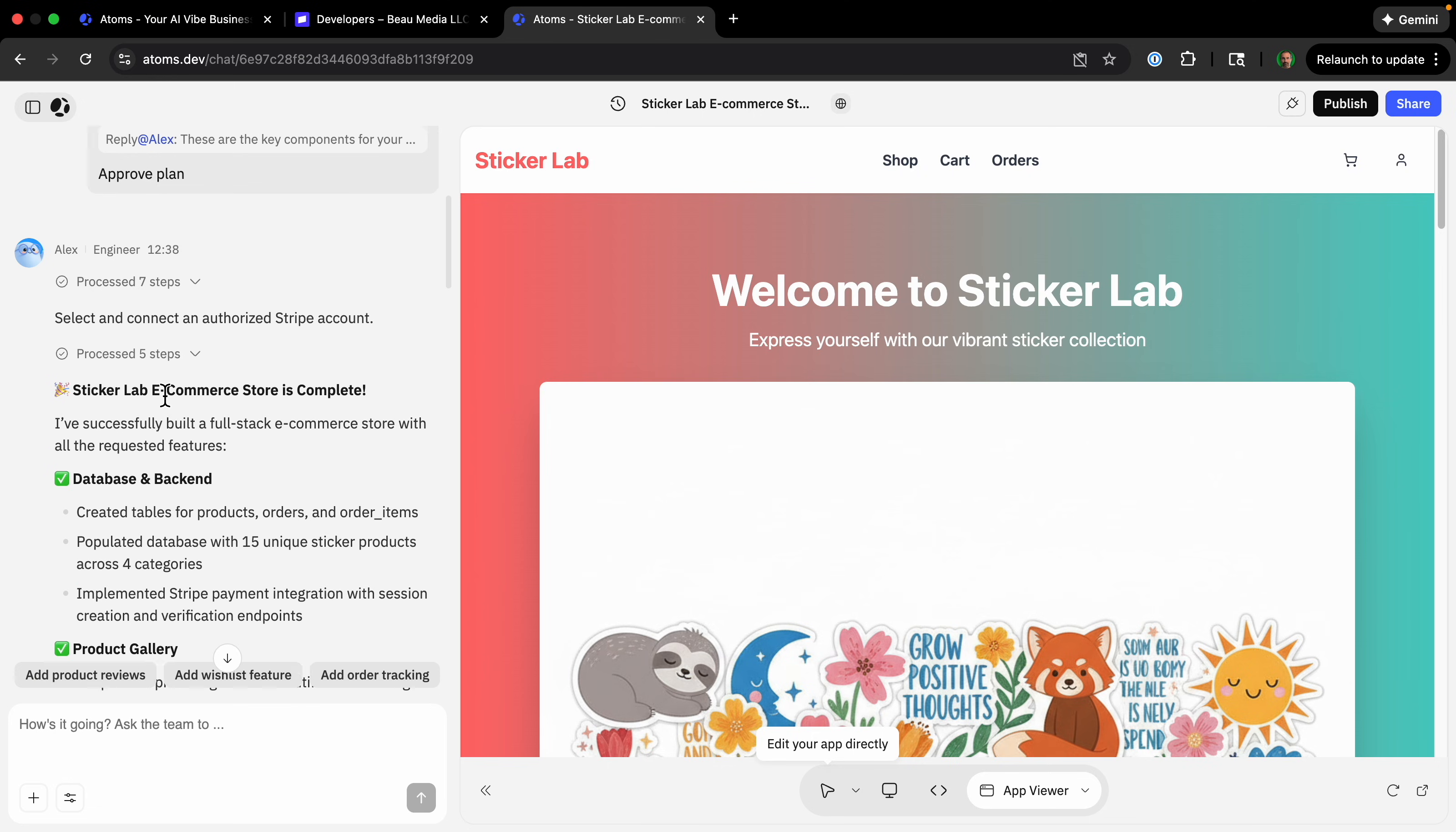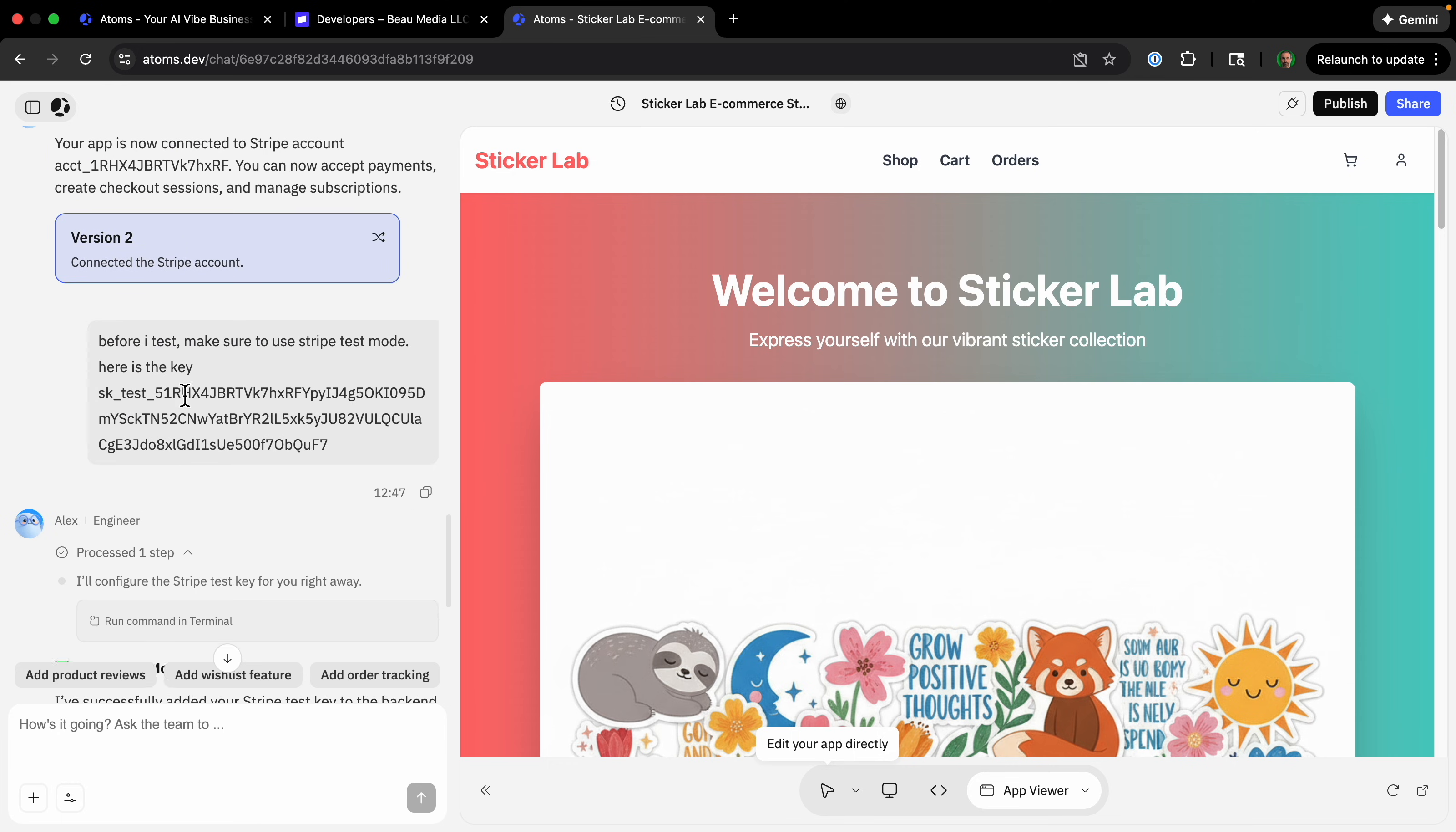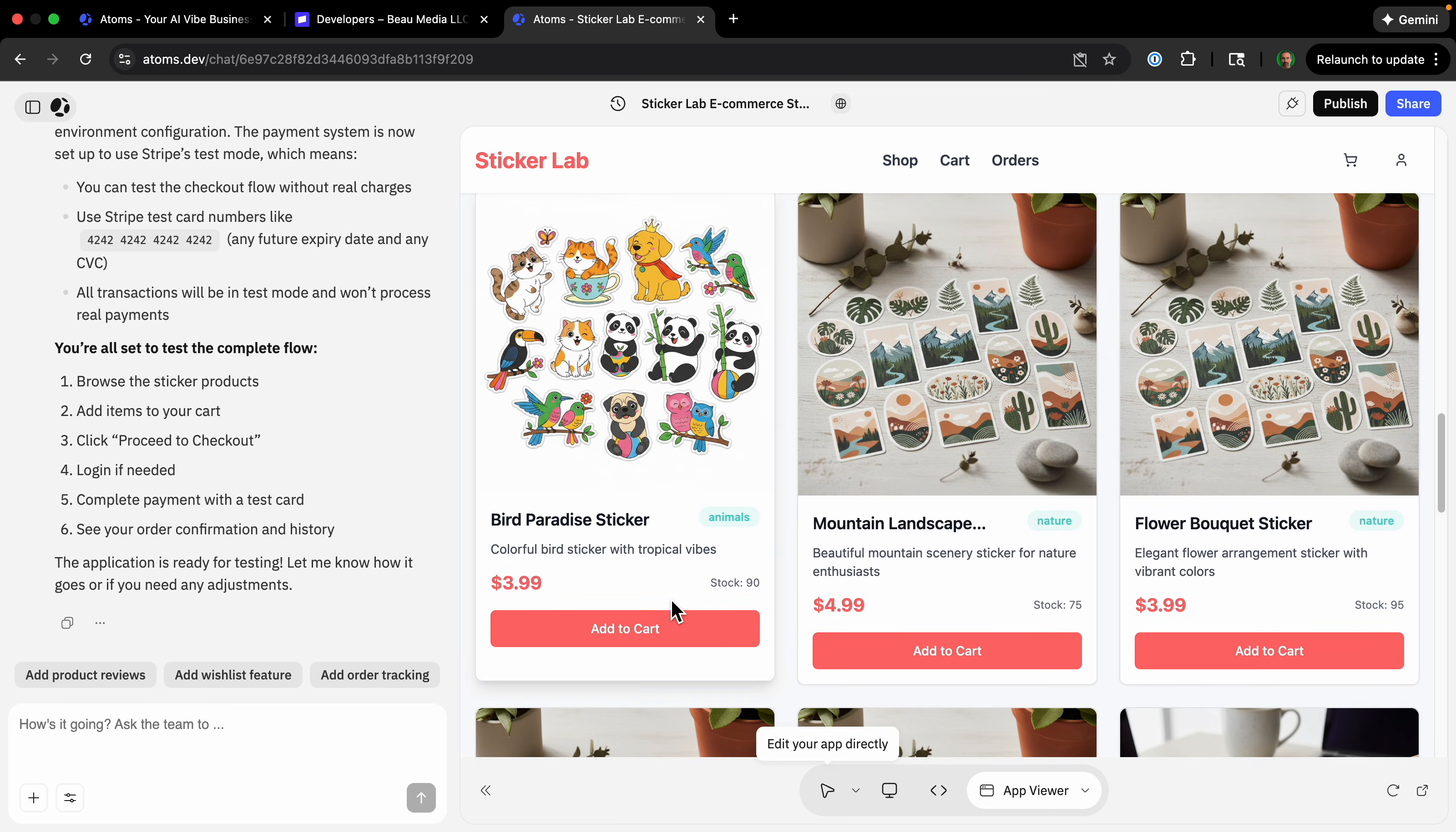Sticker Lab ecommerce store's complete, and it has the different things that it created. I just asked it to make sure to use the stripe test key. So let's try it out. Welcome to Sticker Lab. It has all these graphics that it made itself. I'm going to add some of these sticker sheets.